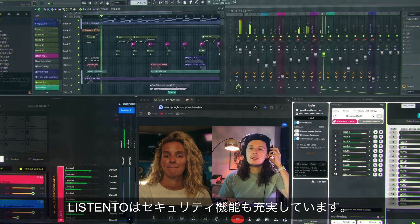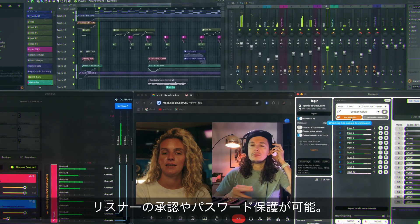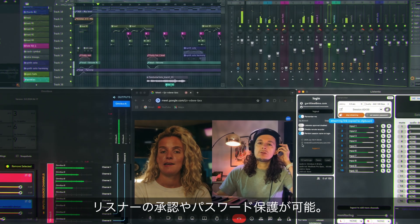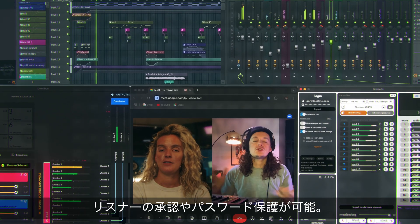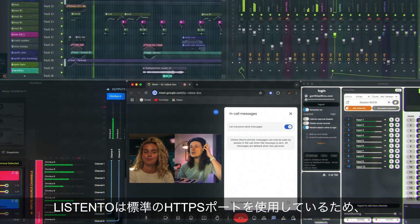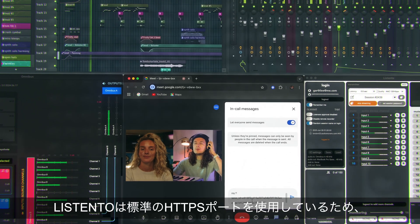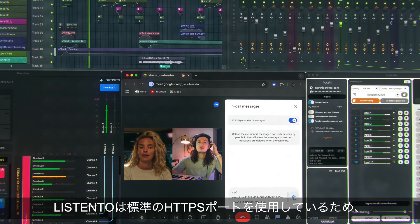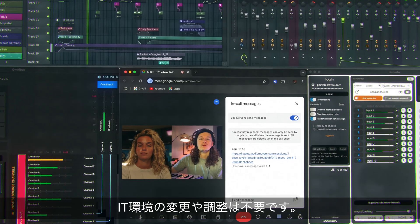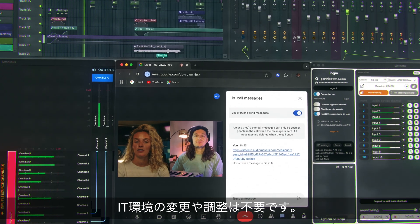ListenTo boasts numerous security features. You can approve listeners and password protect your streams. ListenTo also utilizes standard HTTPS ports, which don't require any IT infrastructure change or adjustment.